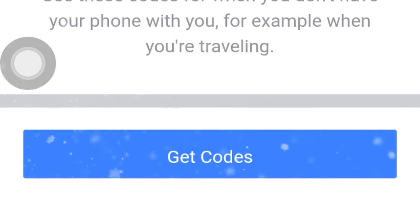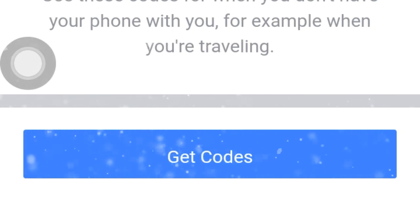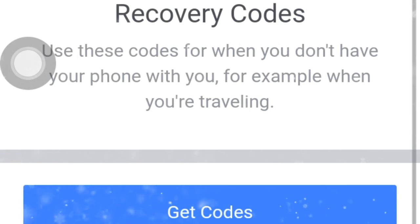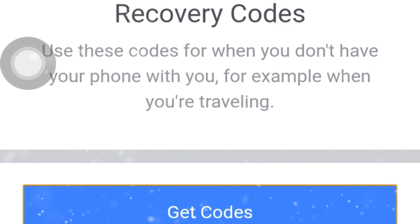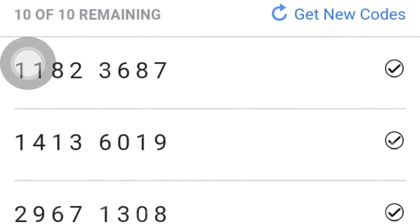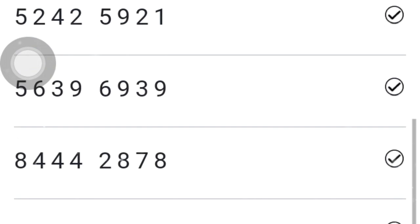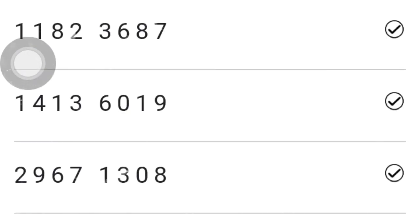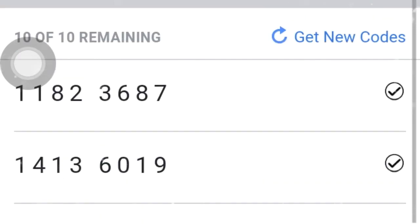Recovery codes are used for when you don't have your phone with you, for example when you're traveling. You'll get a code similar to the one shown, so you can use it to log in. You can see that there are symbols there — there are no extra symbols.